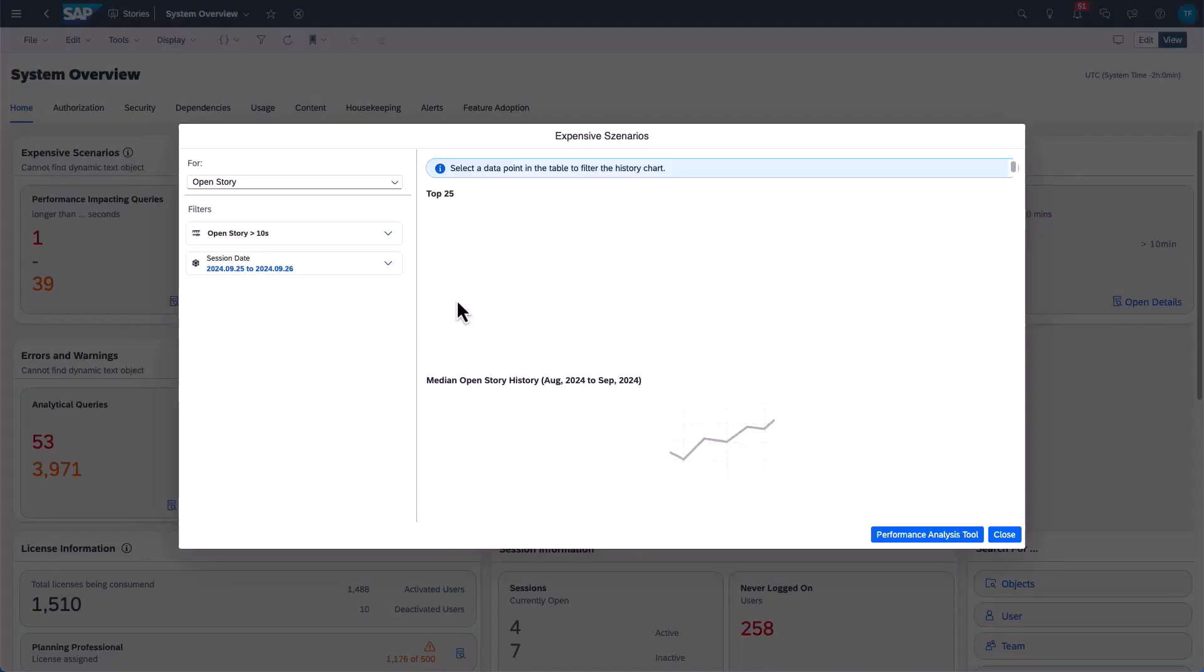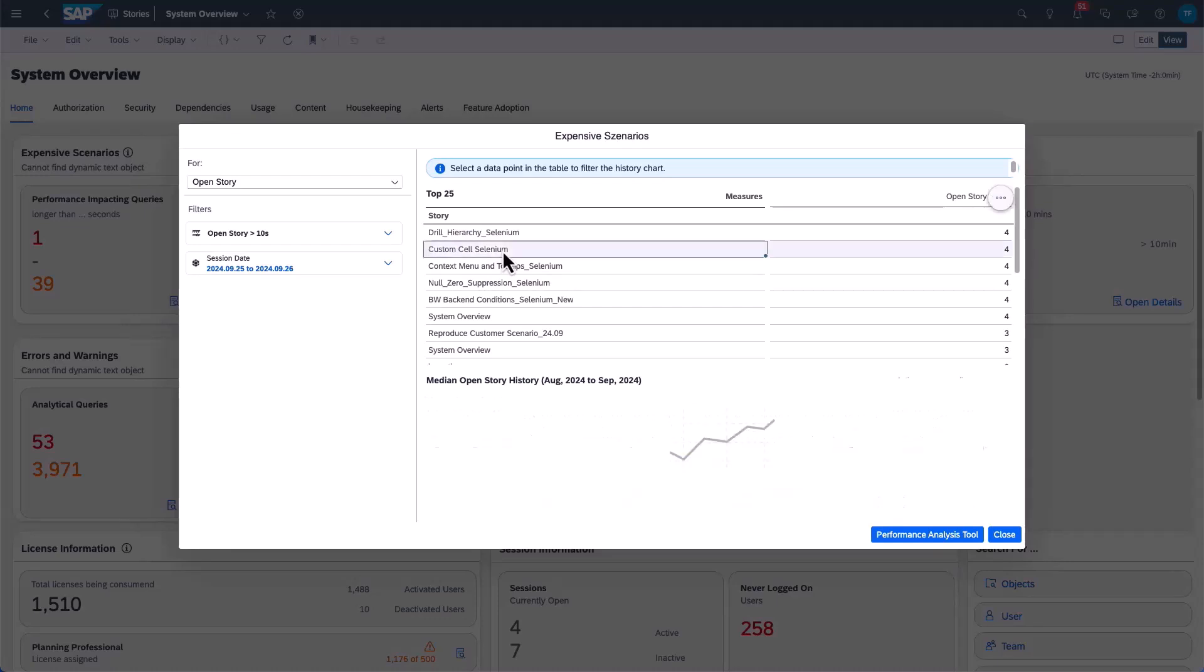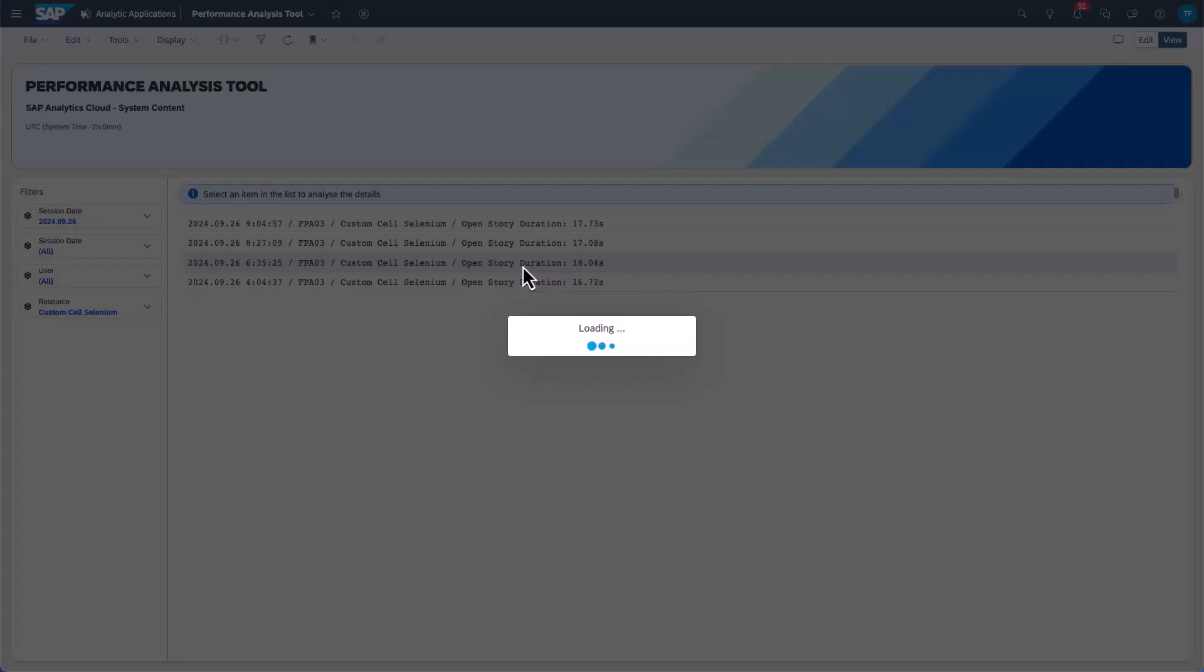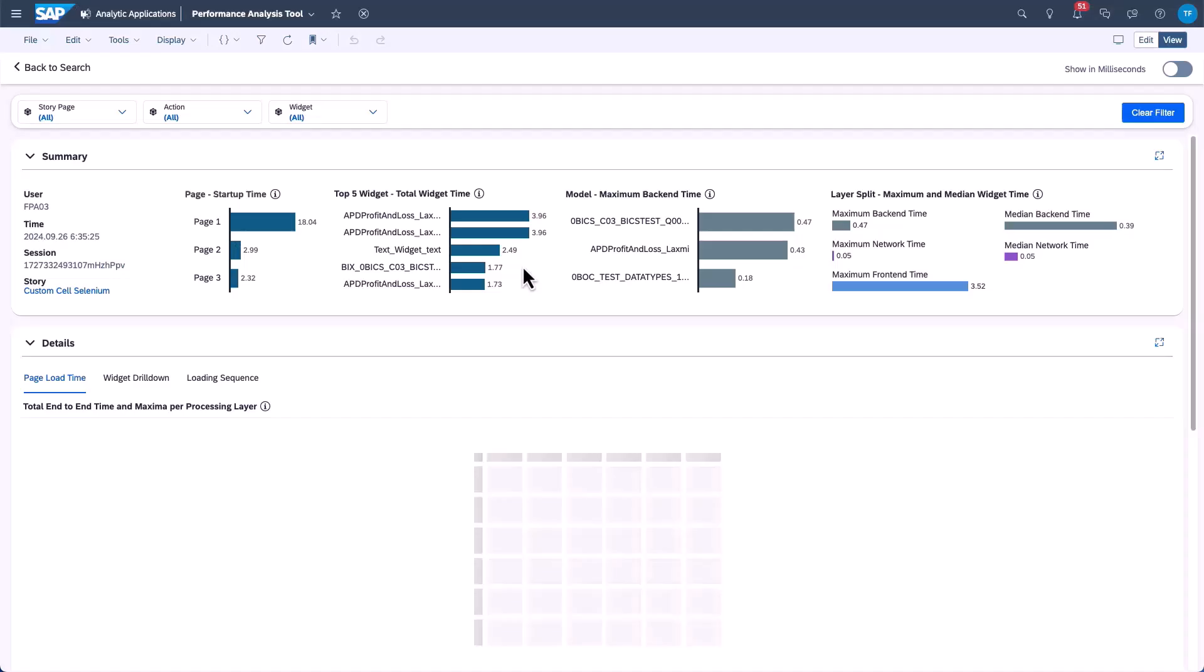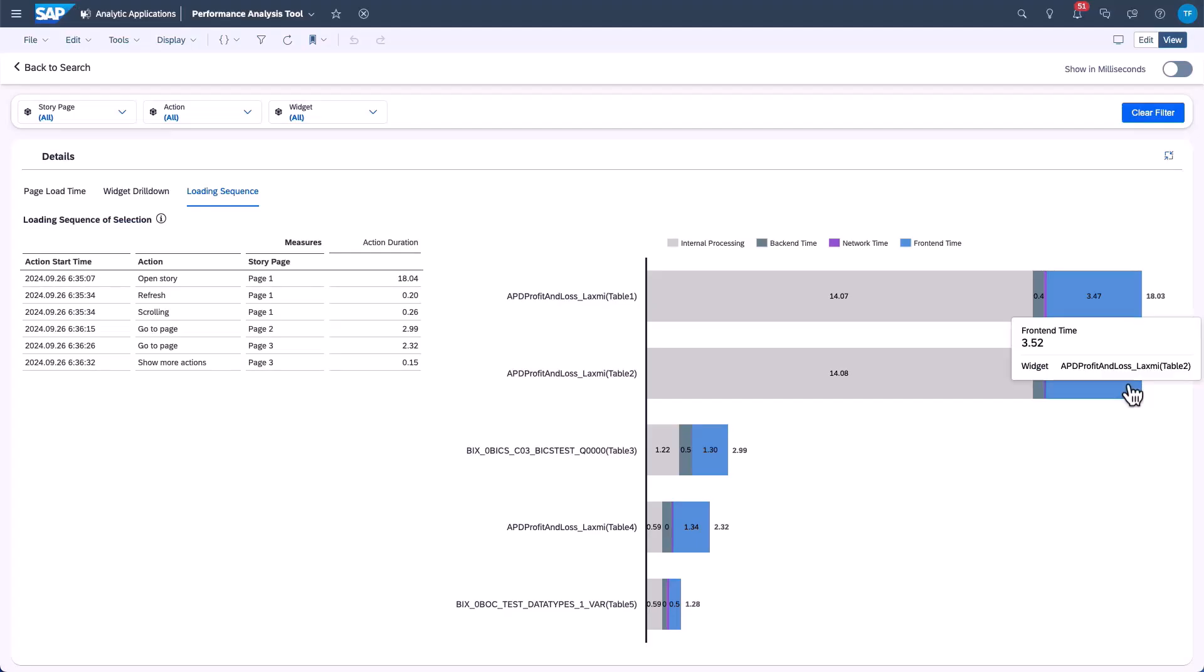This workflow runs through all the KPI tiles by clicking on the KPI. The pop-up opens, allowing the user to jump into the performance analysis tool, and here for example we have detailed analysis of high story loading times. The performance analysis tool allows me to identify long-running widgets and gain a comprehensive understanding of the loading sequence for the entire open story action.